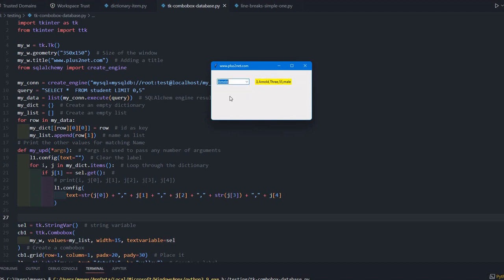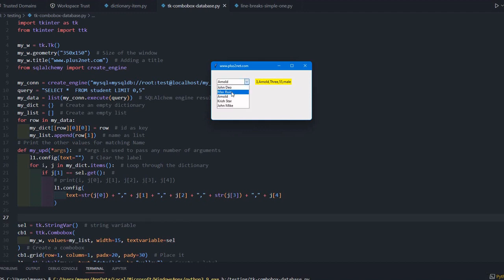Once I am selecting one of the names from our student table, then all the other details of that particular student - the ID, the name, the class, the mark, and the gender - are collected and displayed. You see here I am changing it and all details of this particular student are selected.